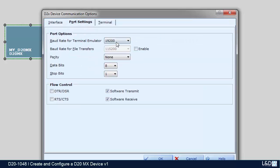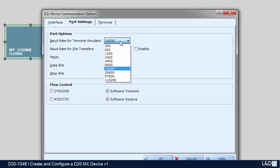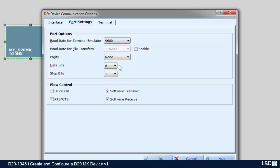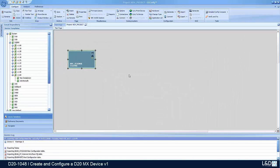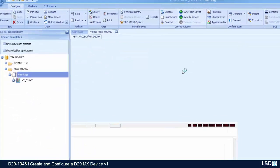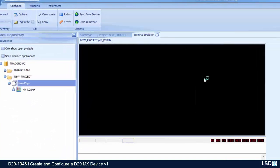And then under the port settings, I have to set up the baud rate to 9600, and I can enable the fast download of 115,200 that it will automatically switch to that baud rate. Then we click okay. Now we can connect to the device. We click connect.